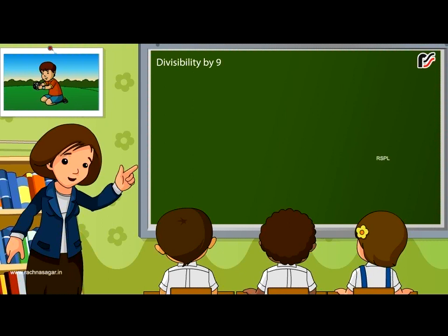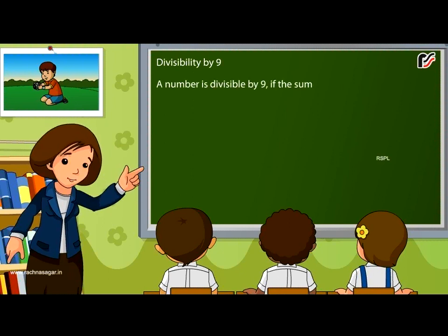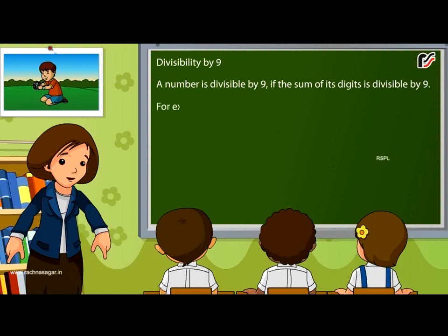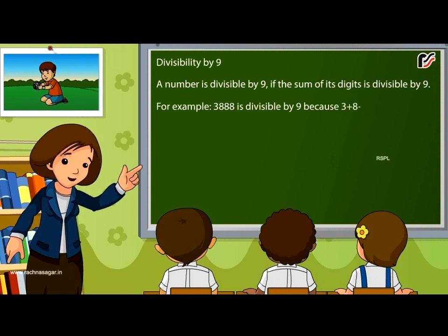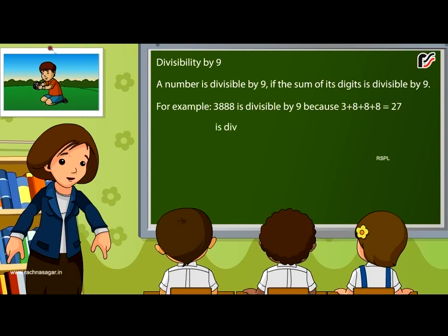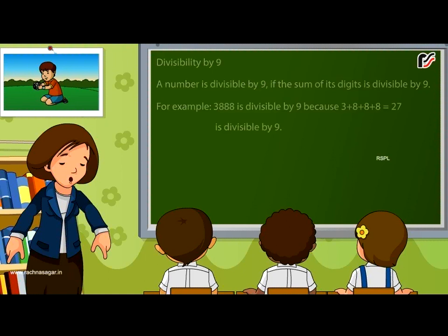Divisibility by 9: A number is divisible by 9 if the sum of its digits is divisible by 9. For example, 3888 is divisible by 9 because 3 + 8 + 8 + 8 = 27, which is divisible by 9.